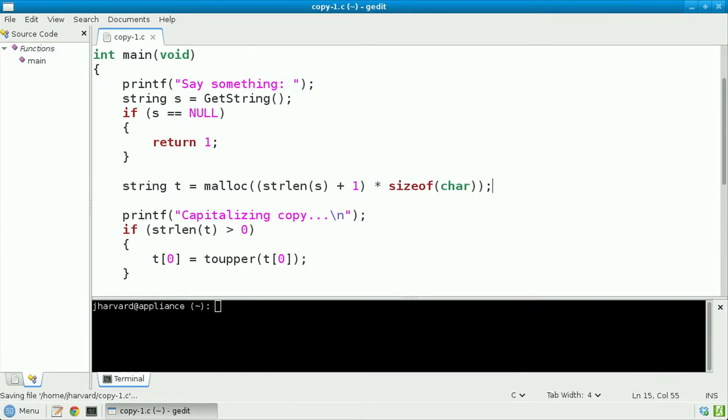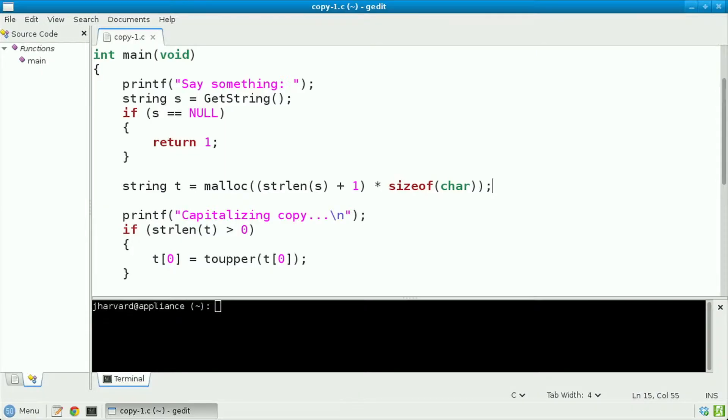Now there's quite a bit going on in this line of code. First, malloc, short for memory allocation, and the function does just that. Given an integer, it returns to you the address of a chunk of memory of that many bytes. Meanwhile, the string length of s plus 1 is meant to indicate that we want as many bytes as s already occupies, including its null terminator, the backslash 0 at the end of a string.